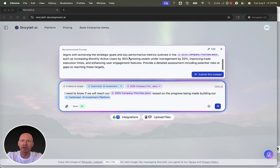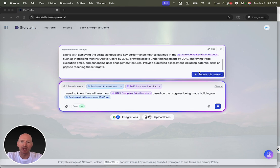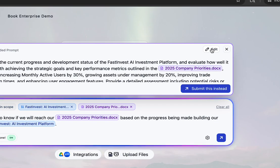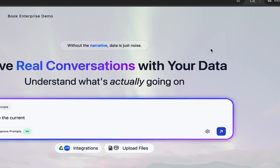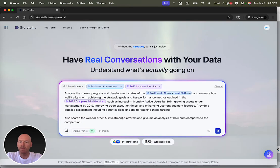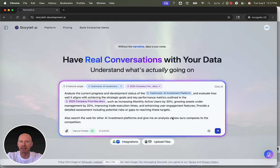So here is a better version of the prompt that I can use if I'd like to, or I can stick with the one that I wrote. If I like this recommended prompt, but I want to make some changes, I can just edit it. And now I've got it right here. Maybe I want to tell Storytel to also search the web for other AI investment platforms and give me an analysis of how ours compares to the competition.